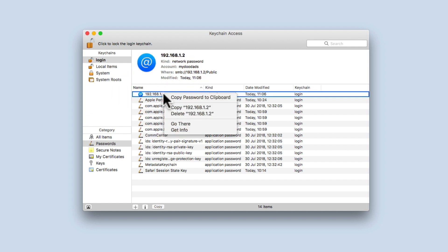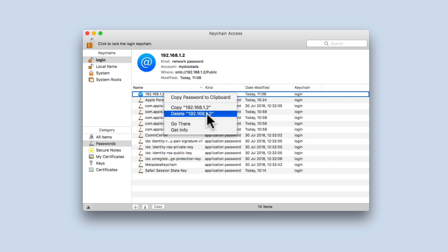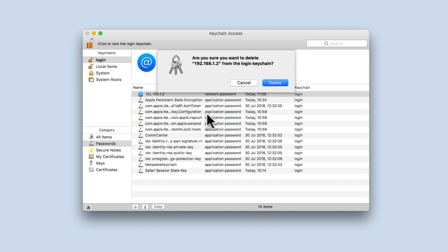From within the quick menu, we simply need to select delete. When we're asked to confirm that we wish to delete the credentials for the login keychain, we will once again need to select delete.